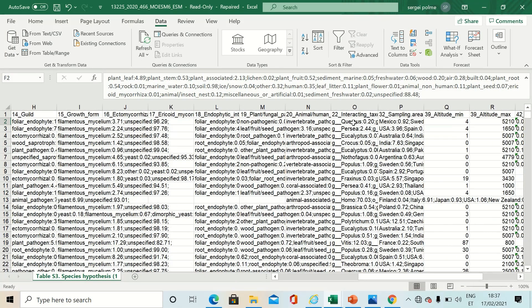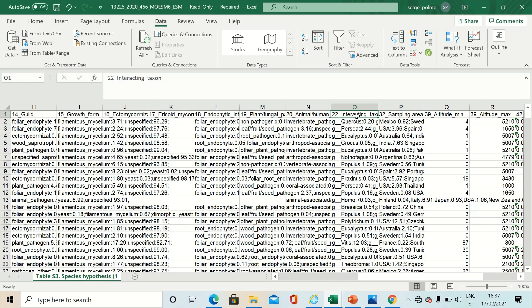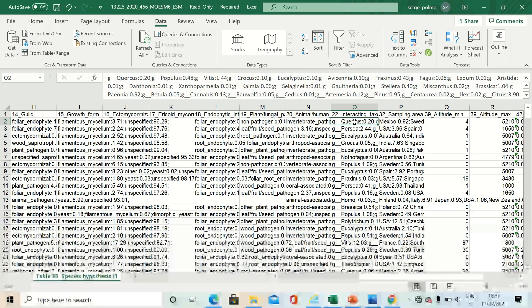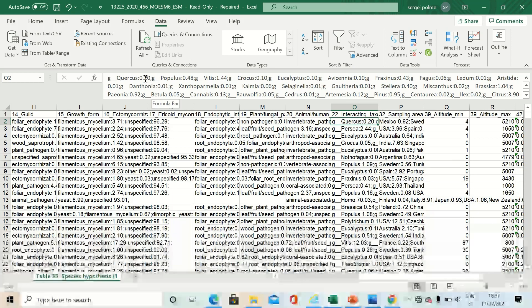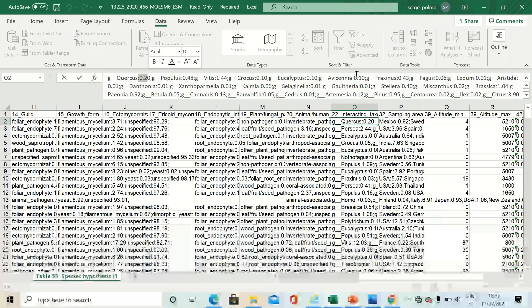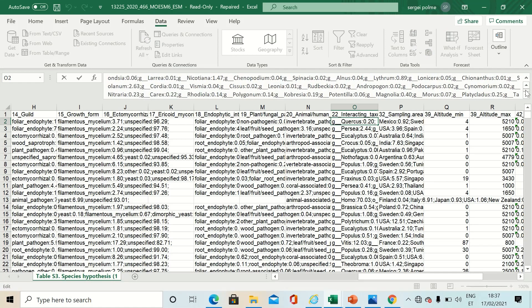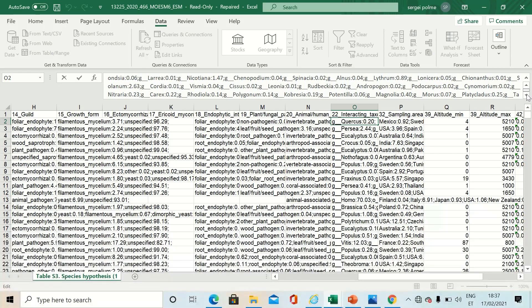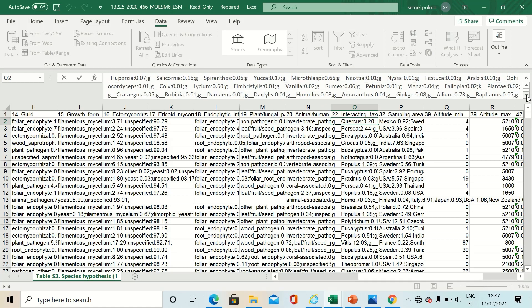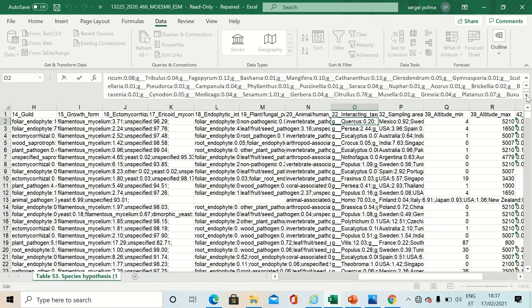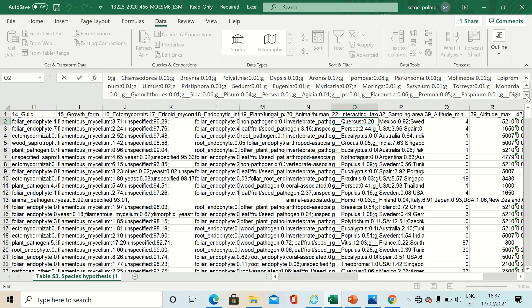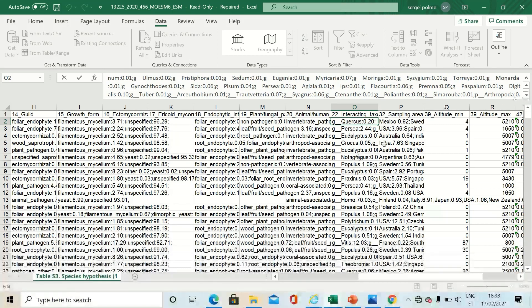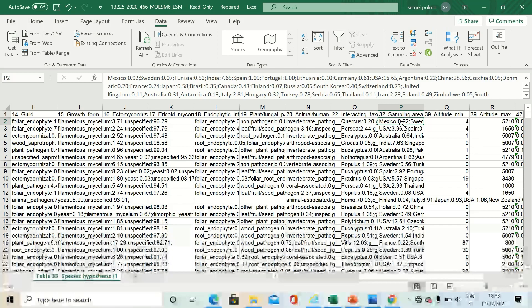I would like to point out the interacting taxa part where we now have summarized based on genus level the occurrence of hosts, also with percentages. So this particular species hypothesis has a long list of hosts or interacting taxa, if you wish. And also the country information.